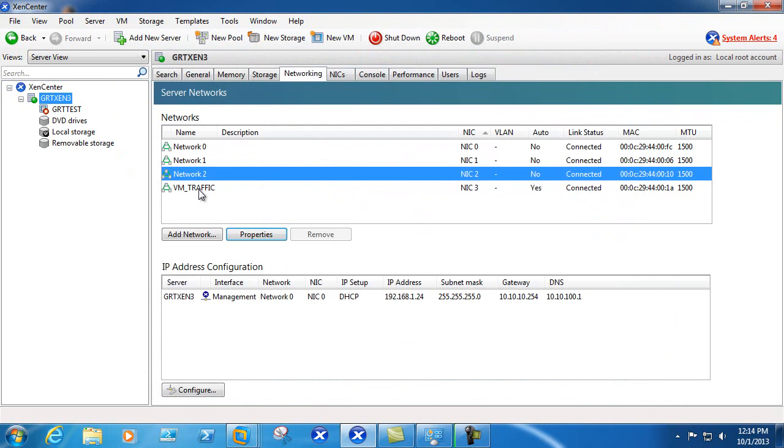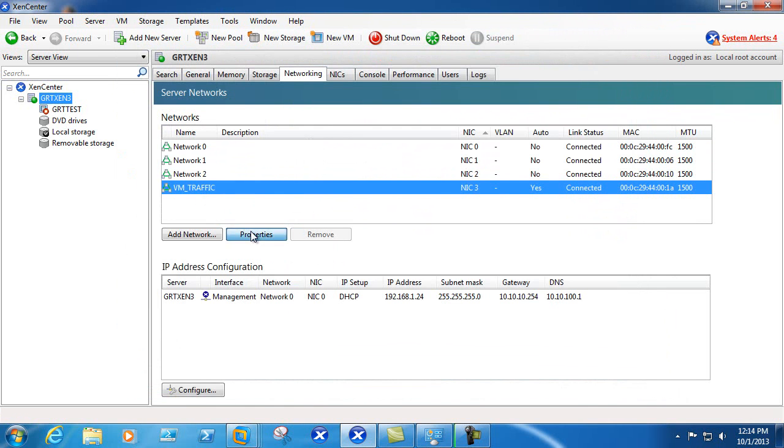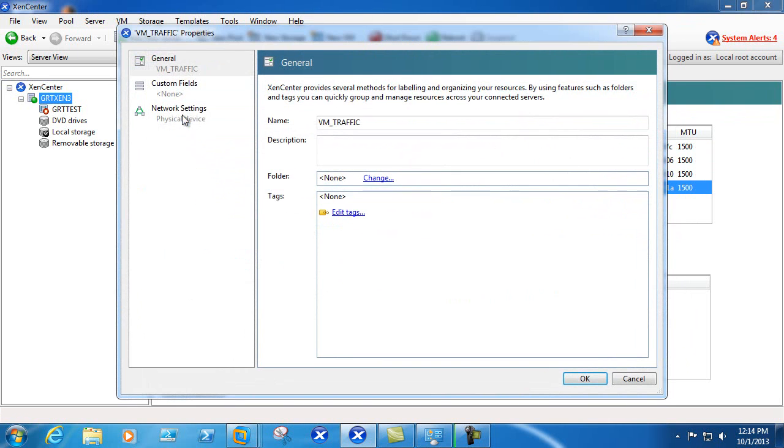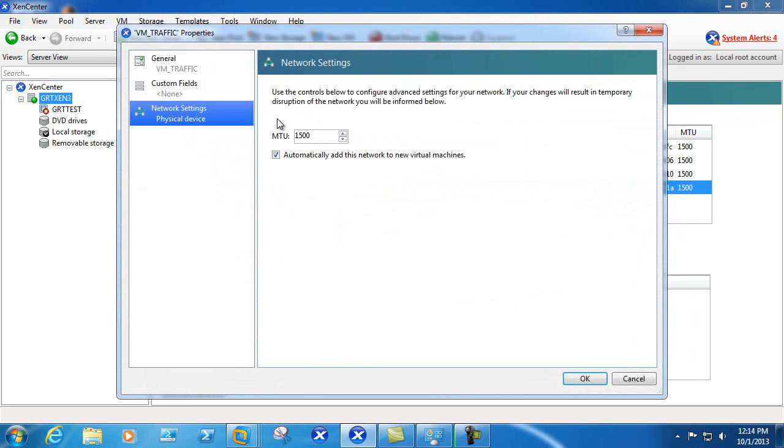Now our VM traffic network is the only network that gets automatically added when new virtual machines are created.